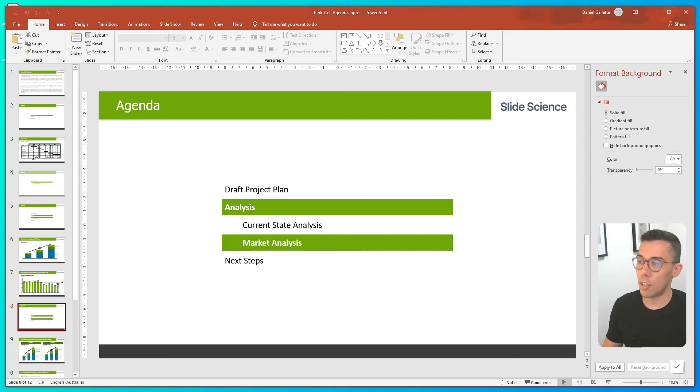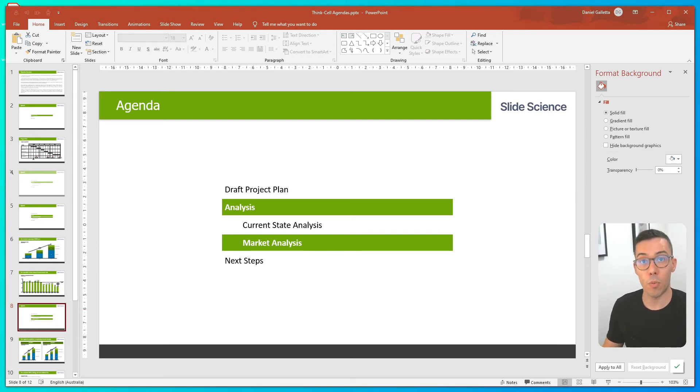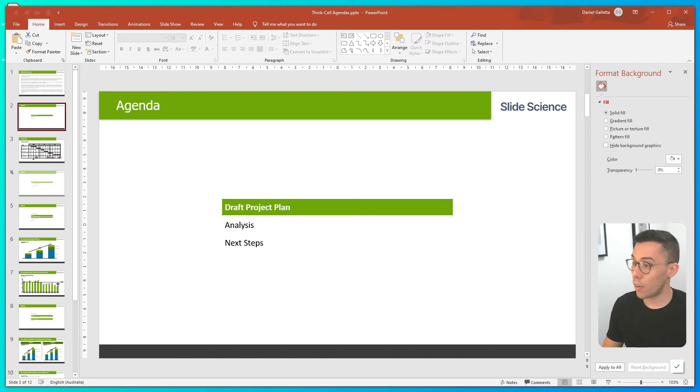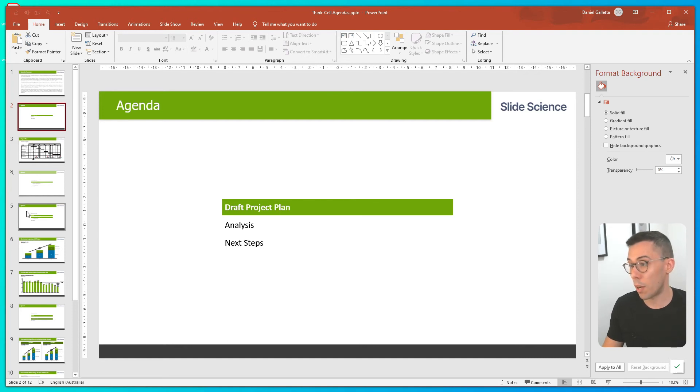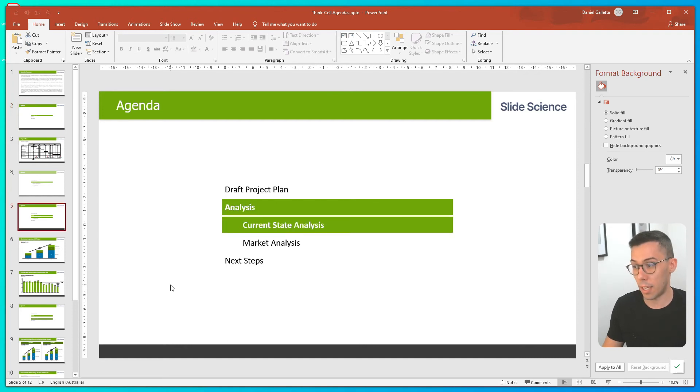One thing to note is the child chapters only show up if you're in the right parent chapter. If I go to draft project plan, I can't see any of the child chapters within analysis. I can only see them when I'm in the analysis section.